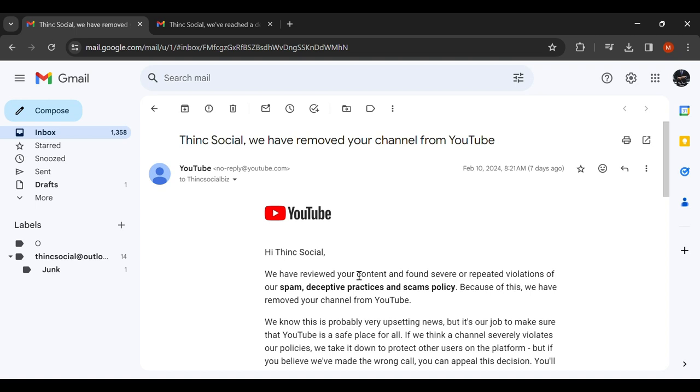I've had my channel since 2015. Only recently, within the last four years, have I really been posting. Before that, it was just a channel created along with my email that I had at the time.